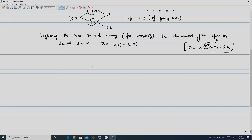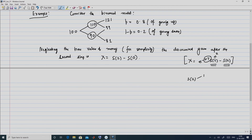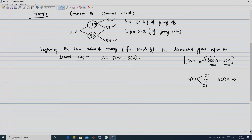S(2) has three candidates: 121, 99, or 81, and S(0) is deterministic at 100. Therefore X can take three values: 121 − 100 = 21, 99 − 100 = −1, and 81 − 100 = −19.